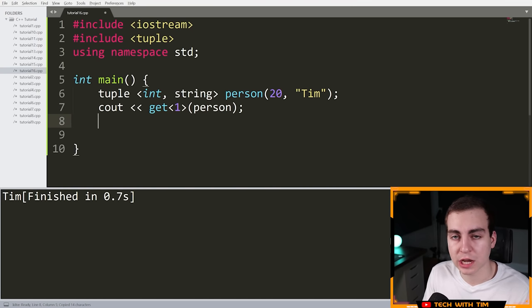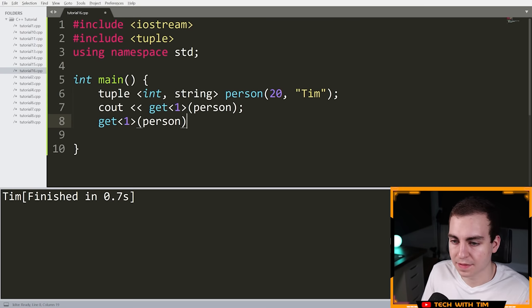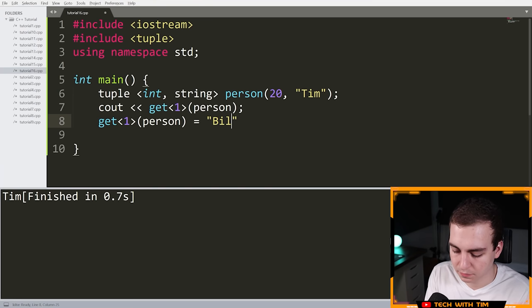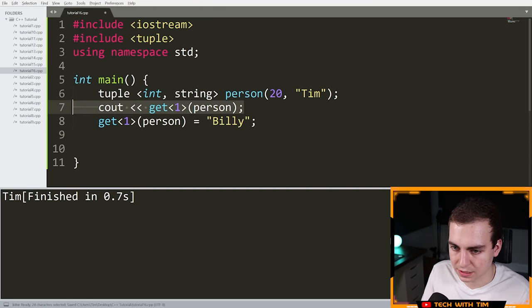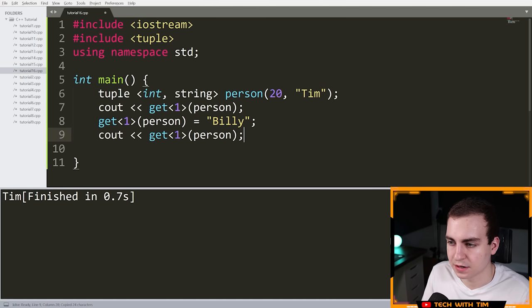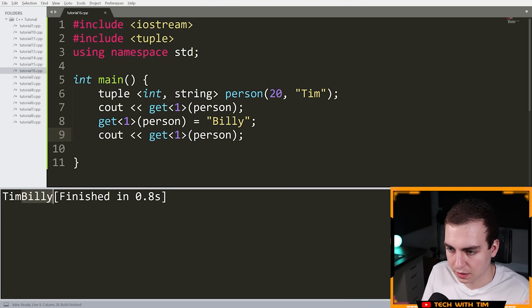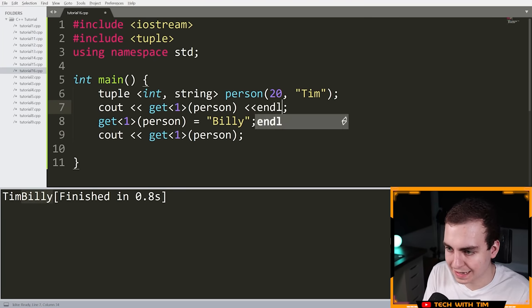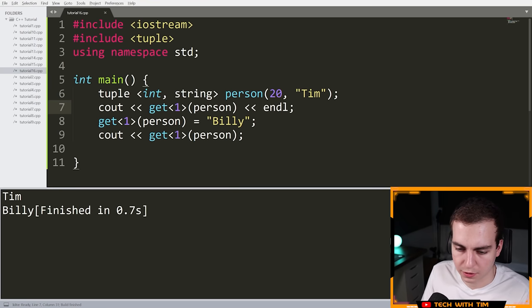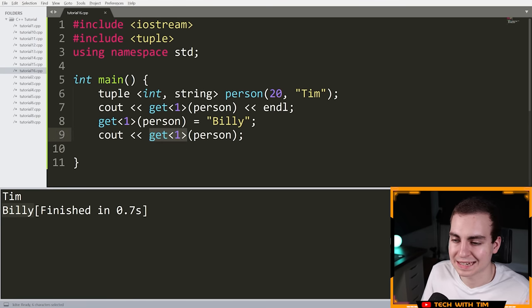Now let me show you how to change elements in a tuple. You use get with the index and the tuple name, then put an equal sign and the new value. So if I do get<1>(person) = "Billy" and then print it again, you'll see it changes Tim to Billy. That's how you access and modify different elements of a tuple — using the get syntax.